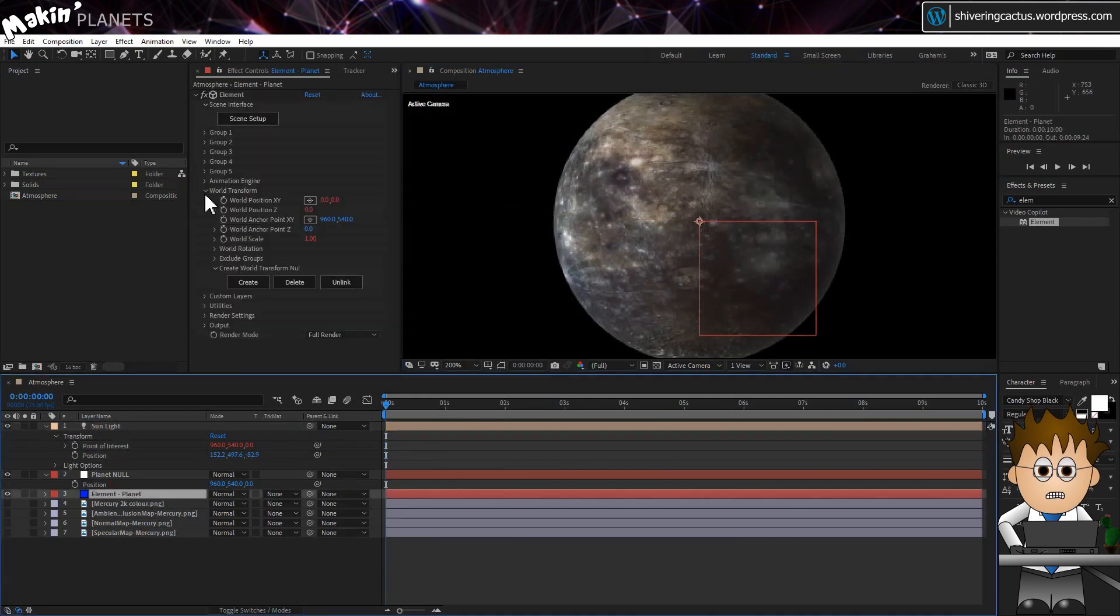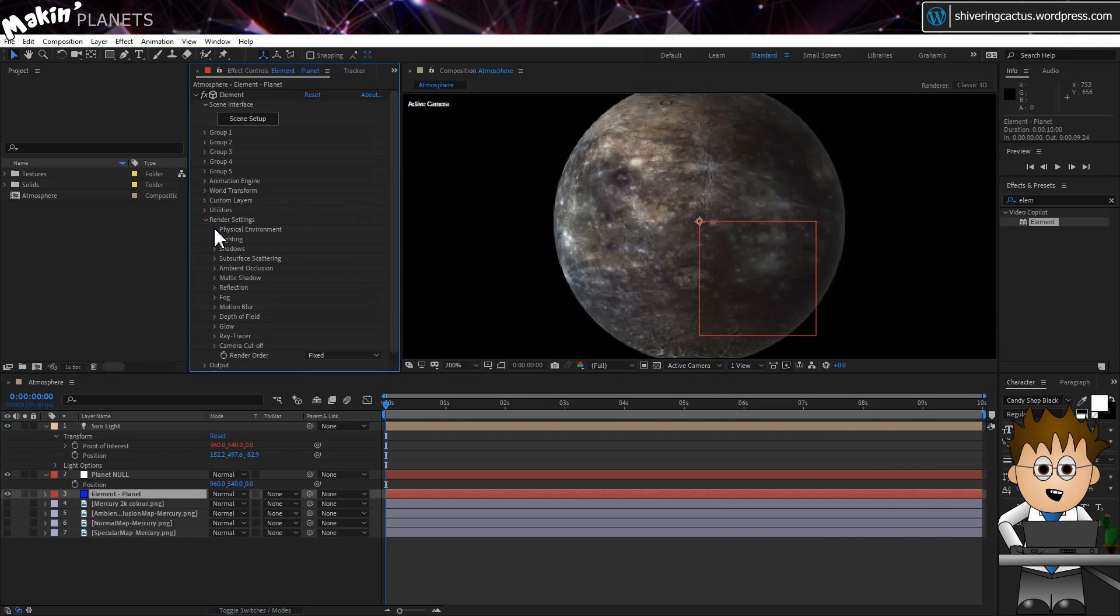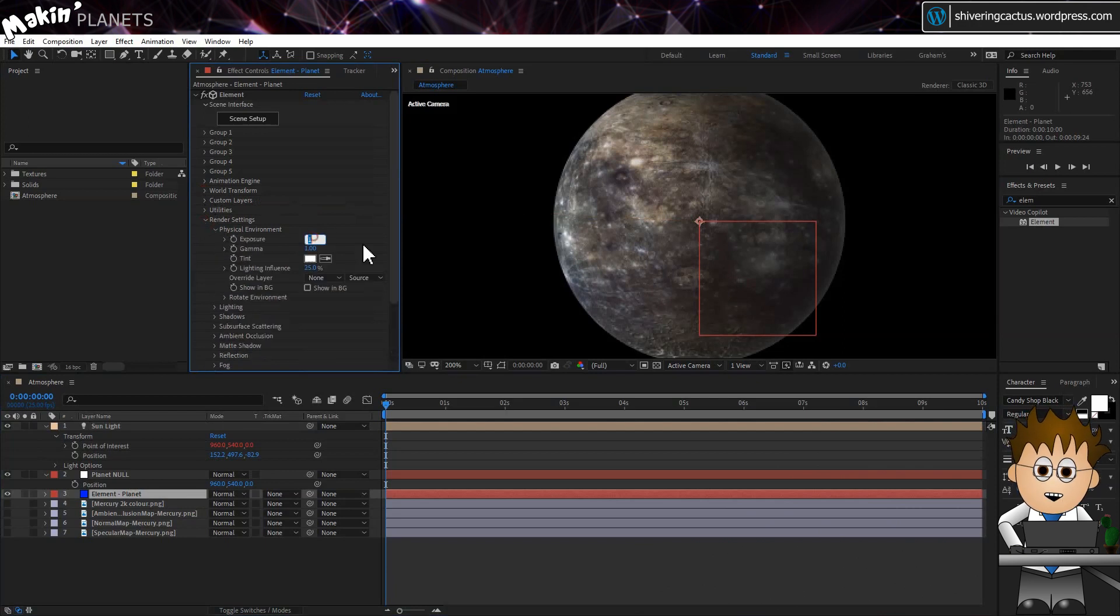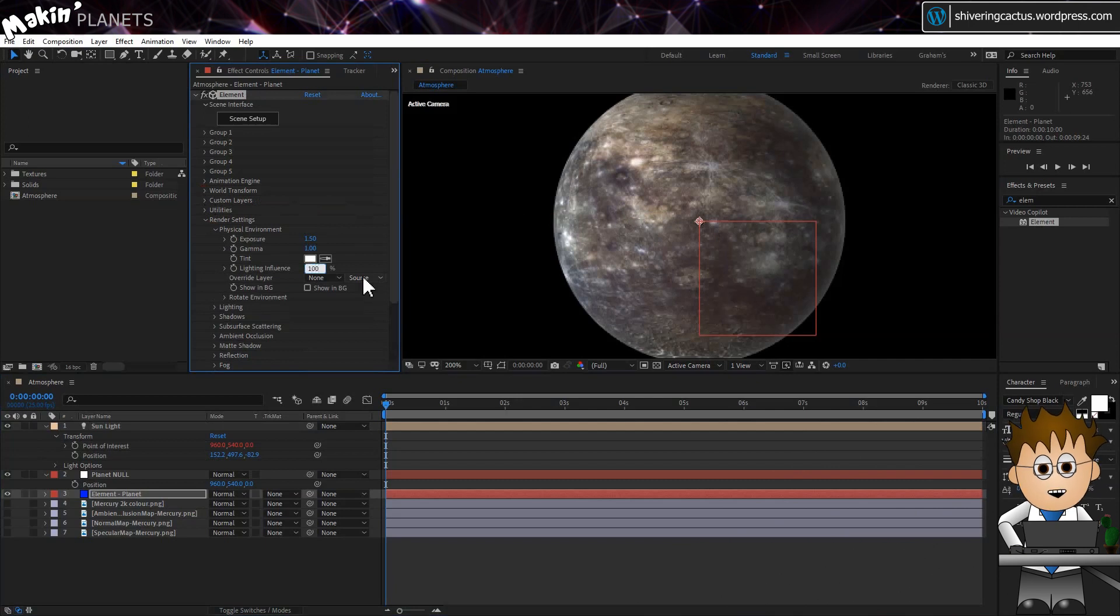In our Element Planet's effects, expand the render settings and the Physical Environment settings. Set the exposure to 1.5. And the lighting influence to 100%.